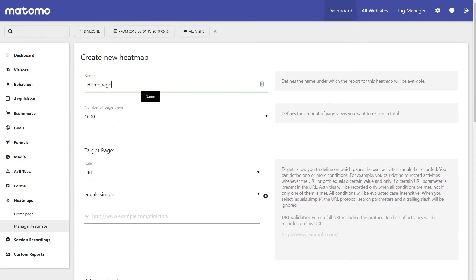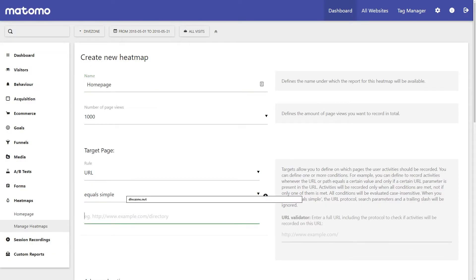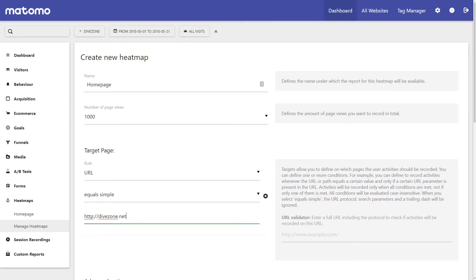It only takes seconds to set up Heatmaps on the pages you want to analyse, and depending on the traffic volume of your website, you can start to see insights in a matter of minutes which will give you a deeper understanding of how visitors are interacting on your site.